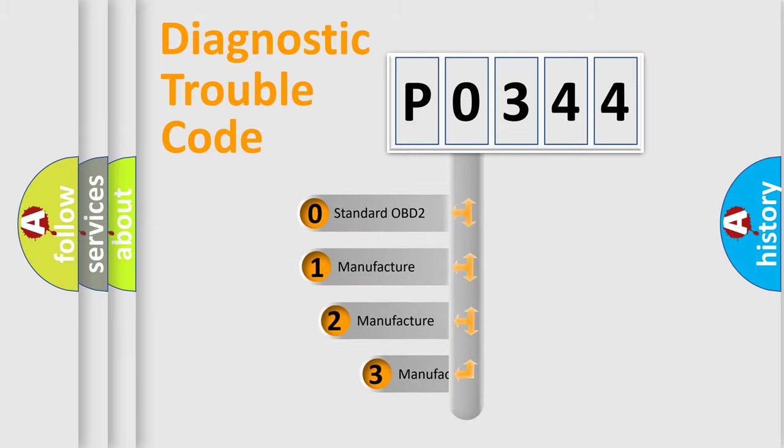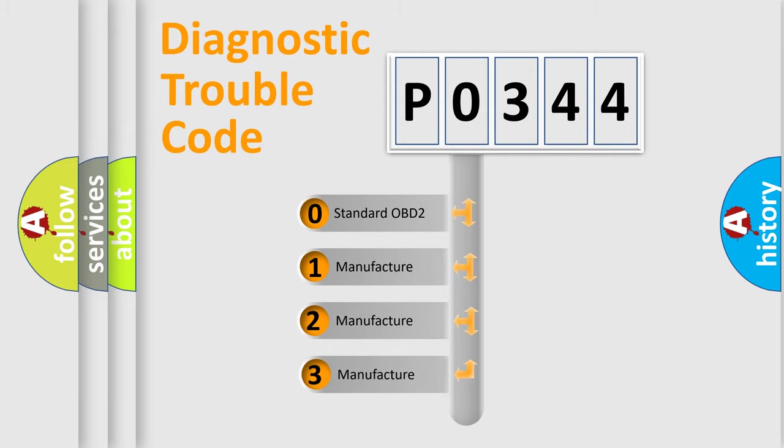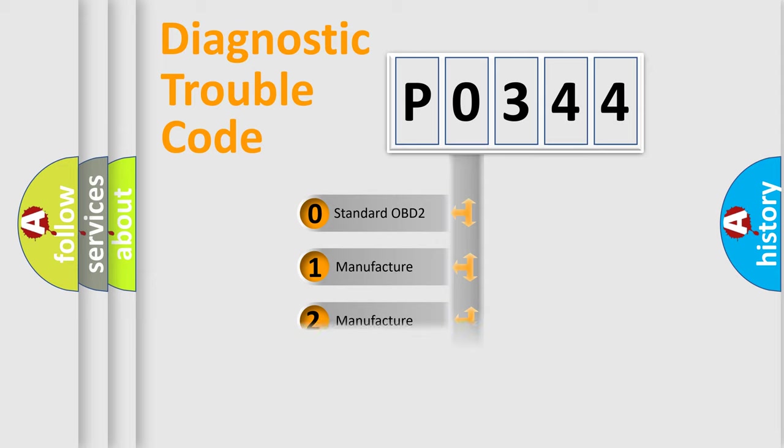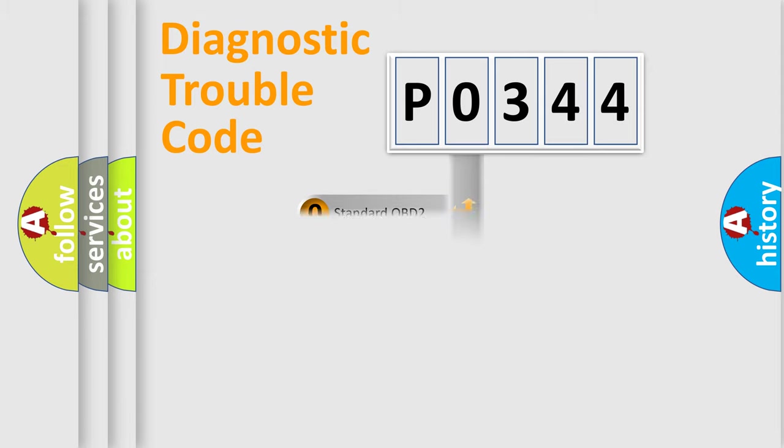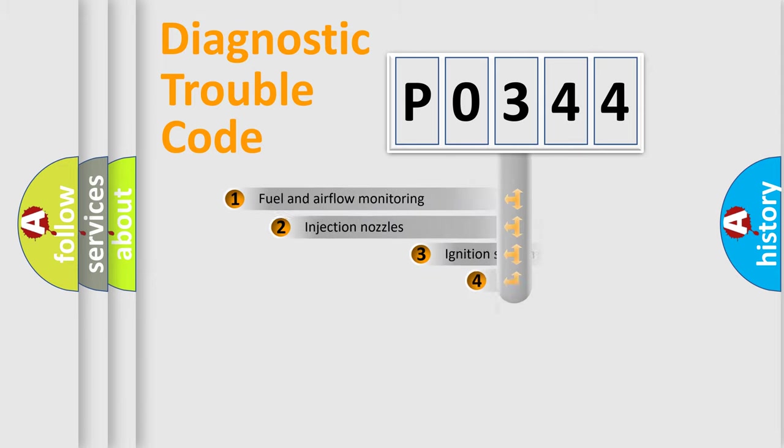If the second character is expressed as zero, it is a standardized error. In the case of numbers 1, 2, or 3, it is a more specific expression of the car-specific error.